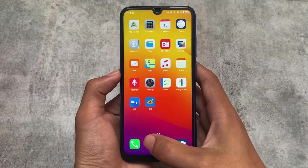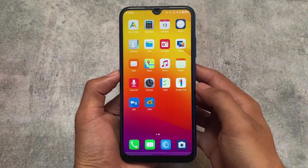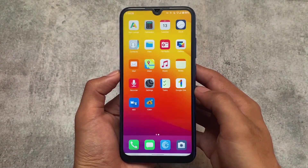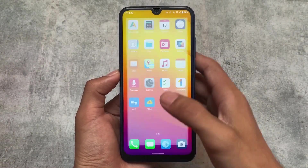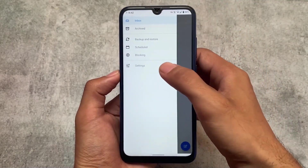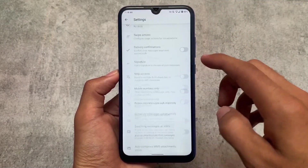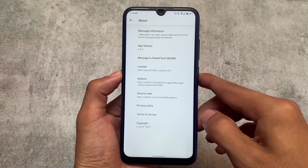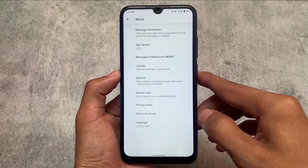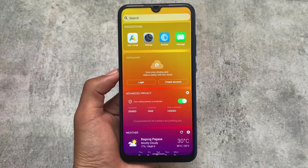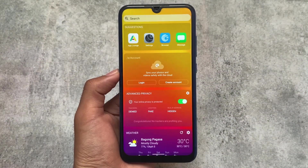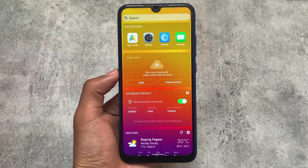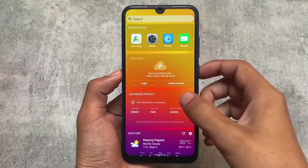Moving on to animation options — whenever you open or close an app, the animations are super simple, basically no animations. That's just the UI style. If you love those extra UI features, there are many other custom ROMs available. But if you swipe right, unlike MIUI or pixel-based ROMs where you get a Google feed, here you have widget options and advanced privacy options.